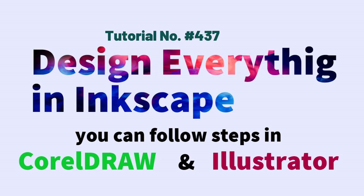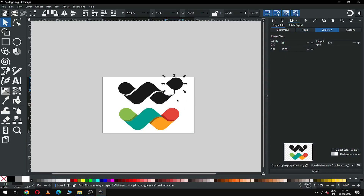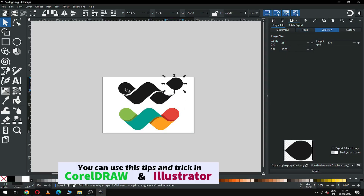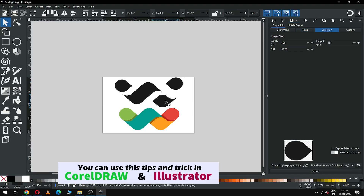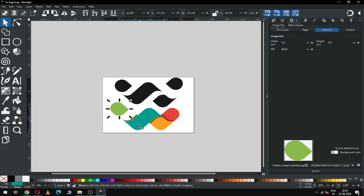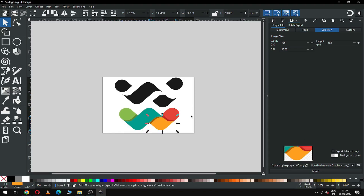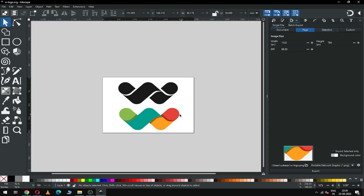Hi friends, how are you today? I am going to show you how to make this awesome logo in Inkscape. You can see part of this logo I have made in two shades, so guys now it's time to start.